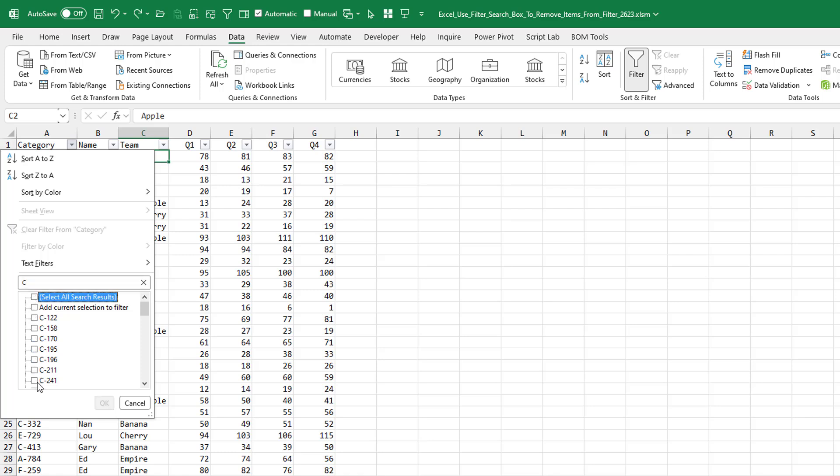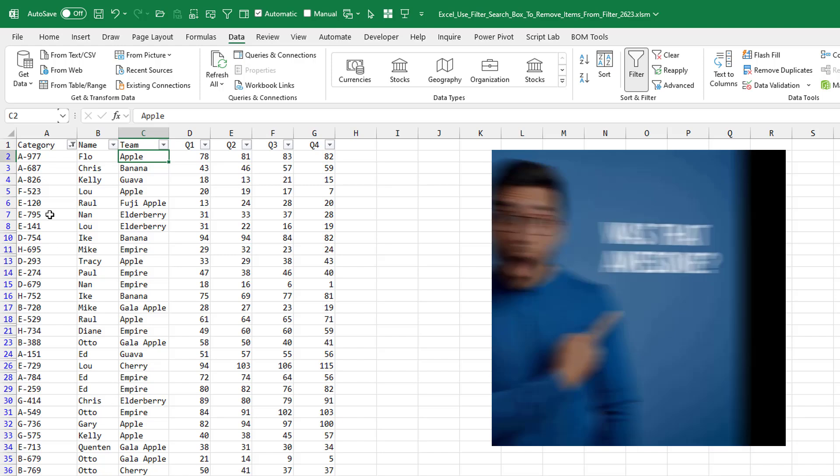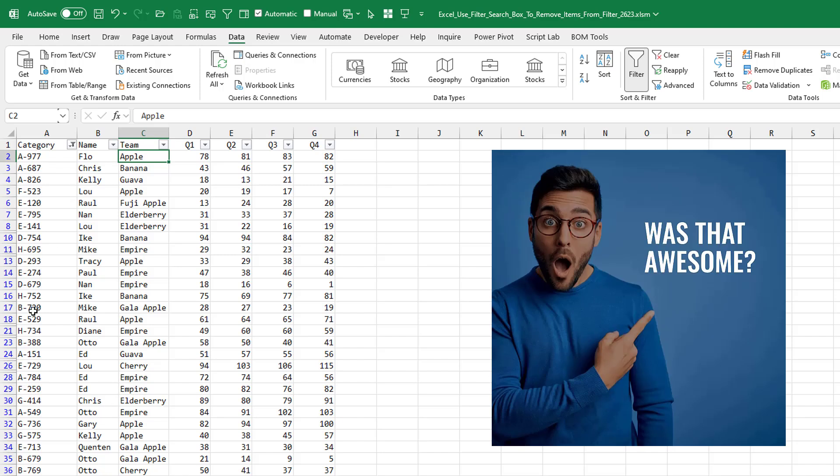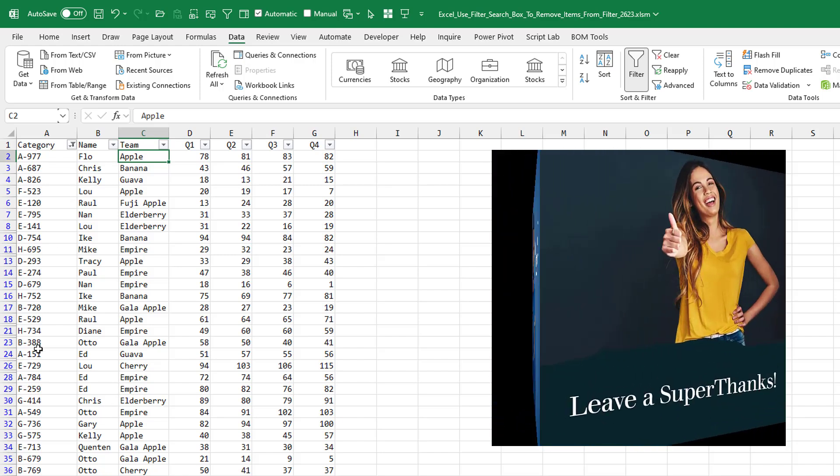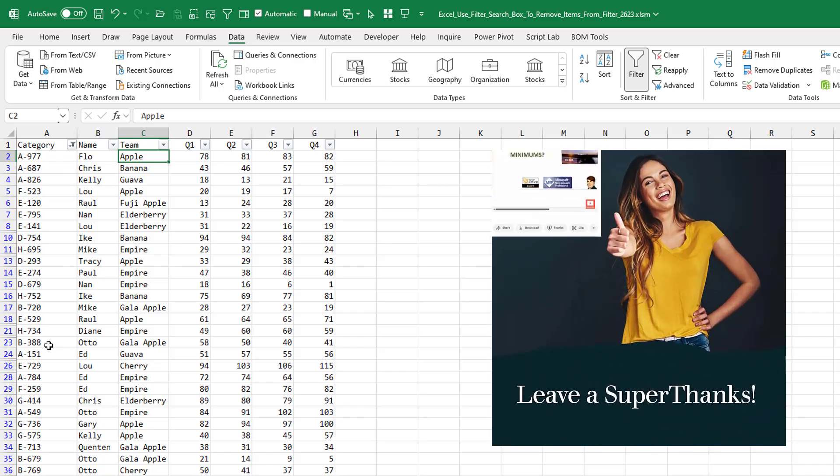which effectively unchecks all of the Cs. And then to apply these negative check boxes to the current list, say add current selection to filter, click OK, and look at that, all of the Cs have disappeared.